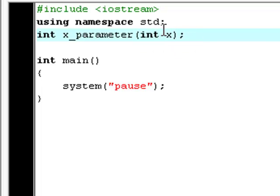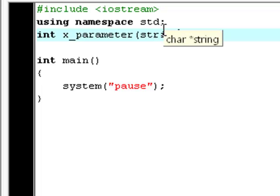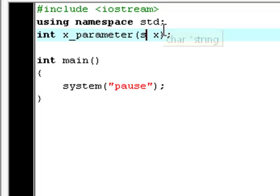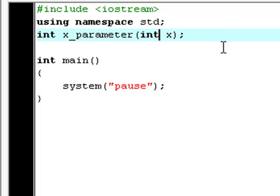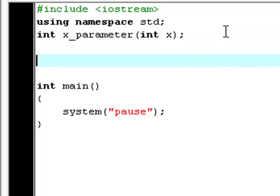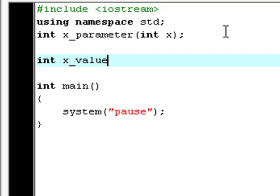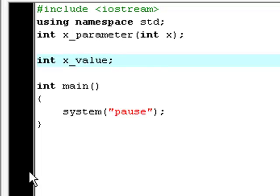If you change this to string x, the data type would be string, but we're using int. Now, you create a new int again, you call it x_value. Actually it doesn't need a value.